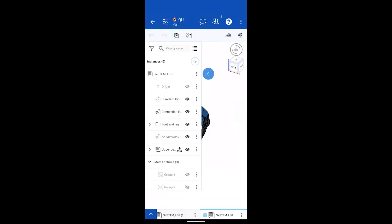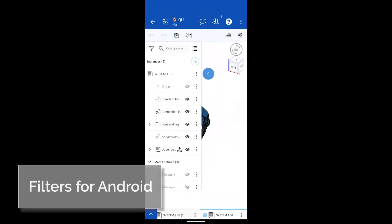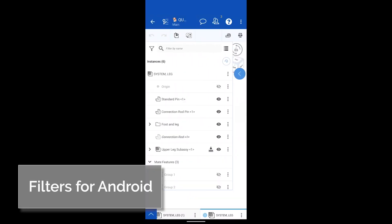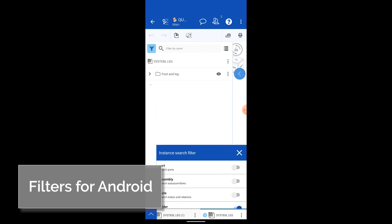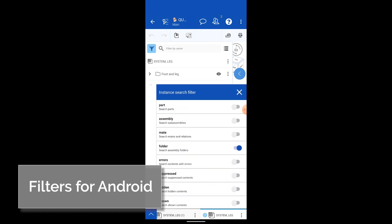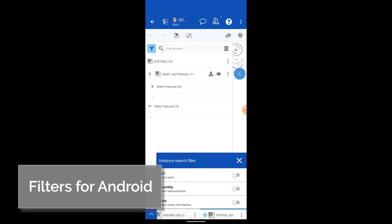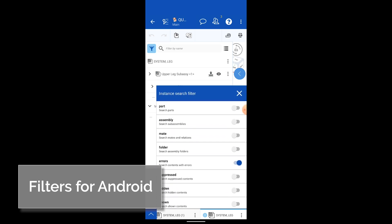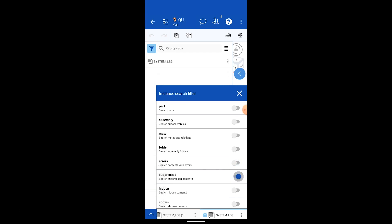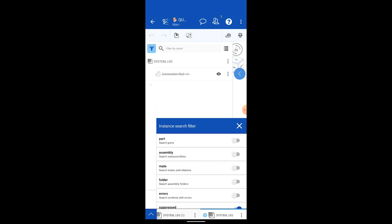Instance search filters are now available on Android devices. Simply select the filter icon and you will be presented with a list of instant search filter helpers and then you can further refine the list by typing in a name at the top.